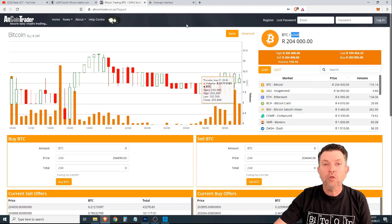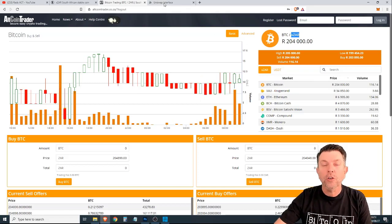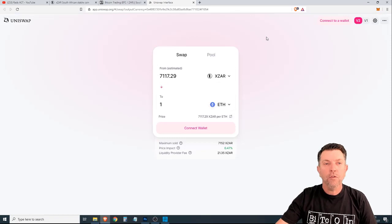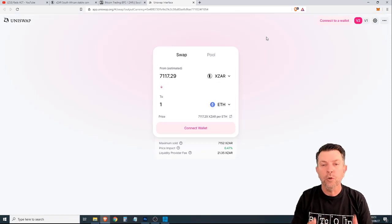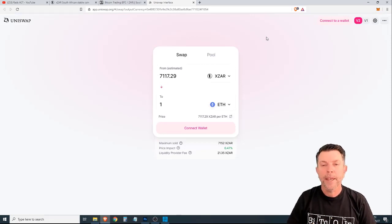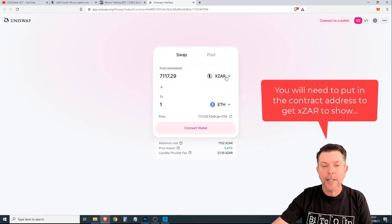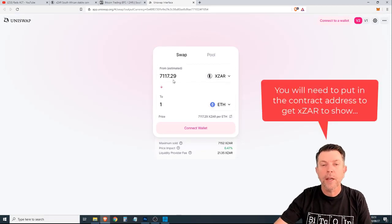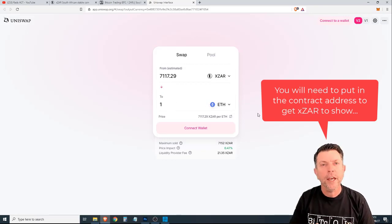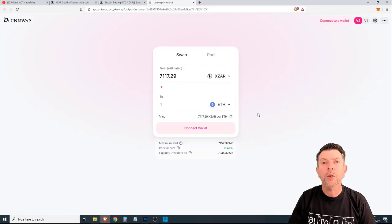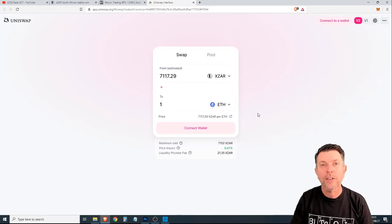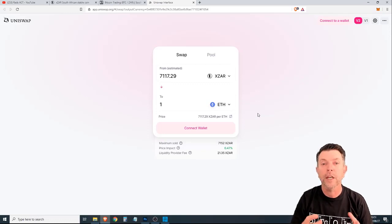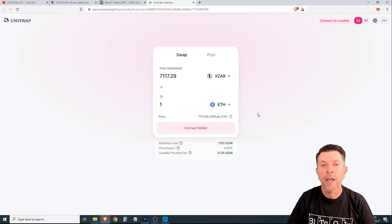Now, if you want to transition onto a decentralized exchange, for example, Uniswap, here you can see XZAR is listed and you can trade between XZAR and Ethereum. But not only that, you can trade between hundreds, if not thousands of tokens, ERC-20 tokens that are available on the Uniswap platform.